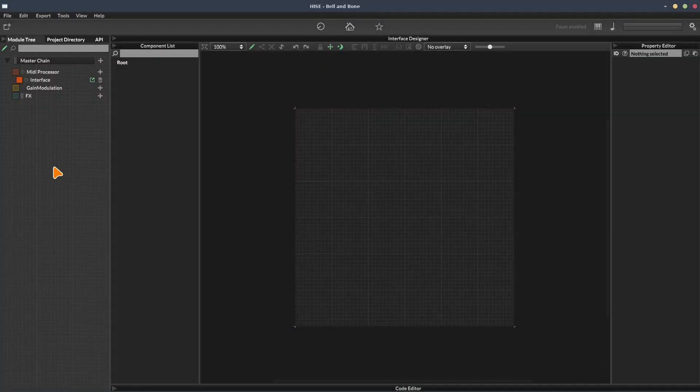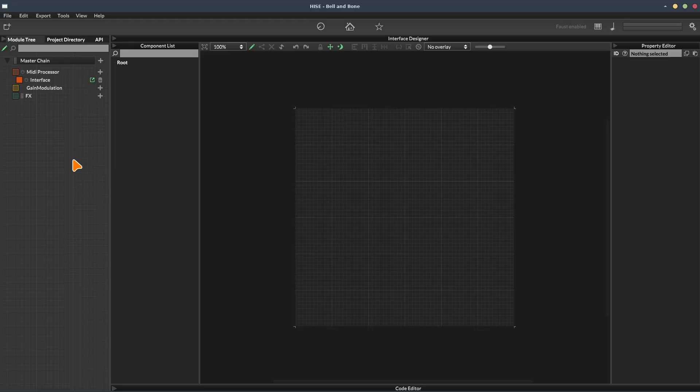Hi, in this one we're going to look at the module tree. That's this area over here on the left hand side, which we looked at briefly in the interface video.